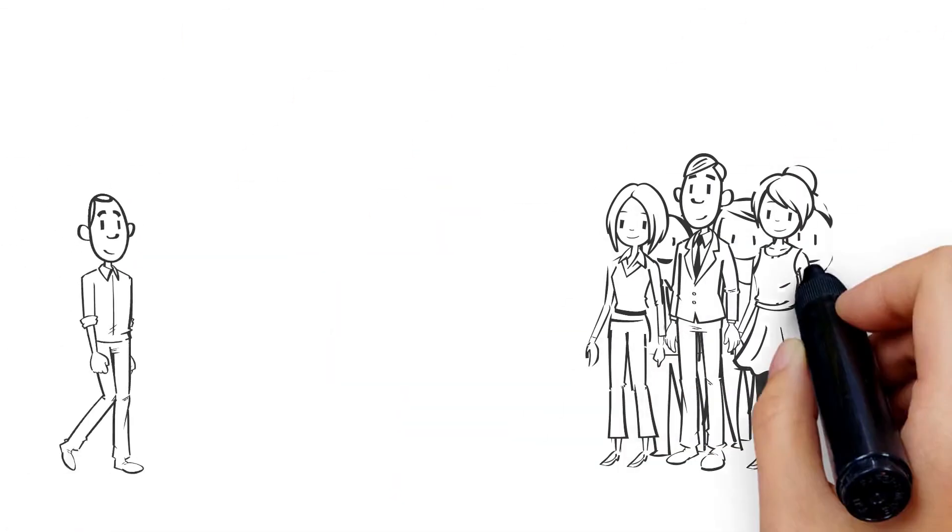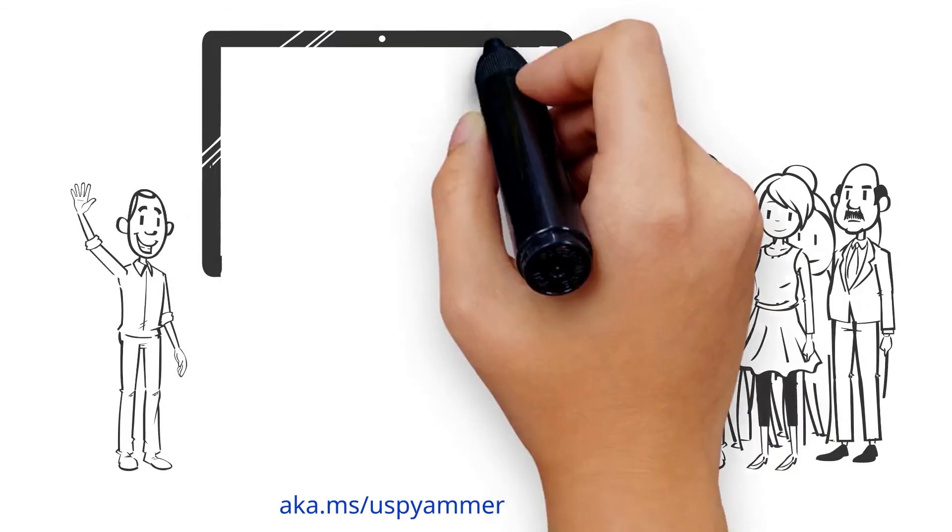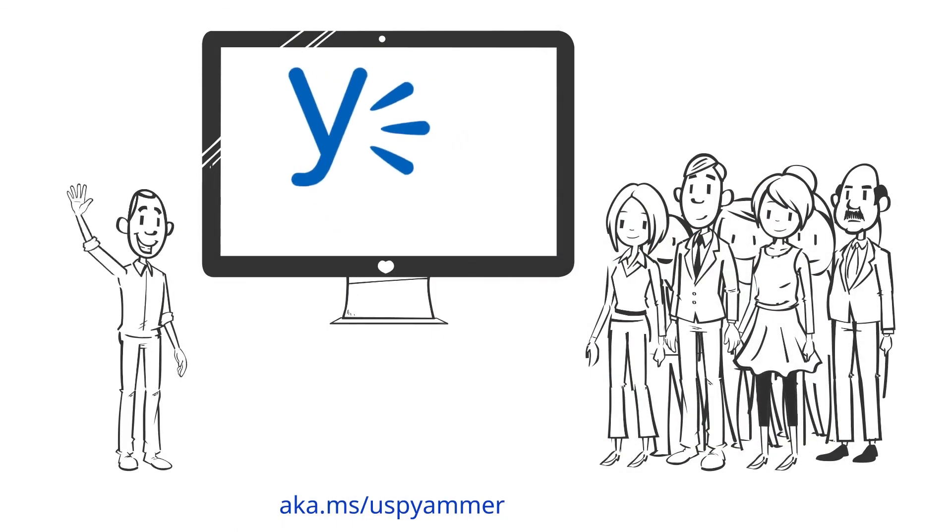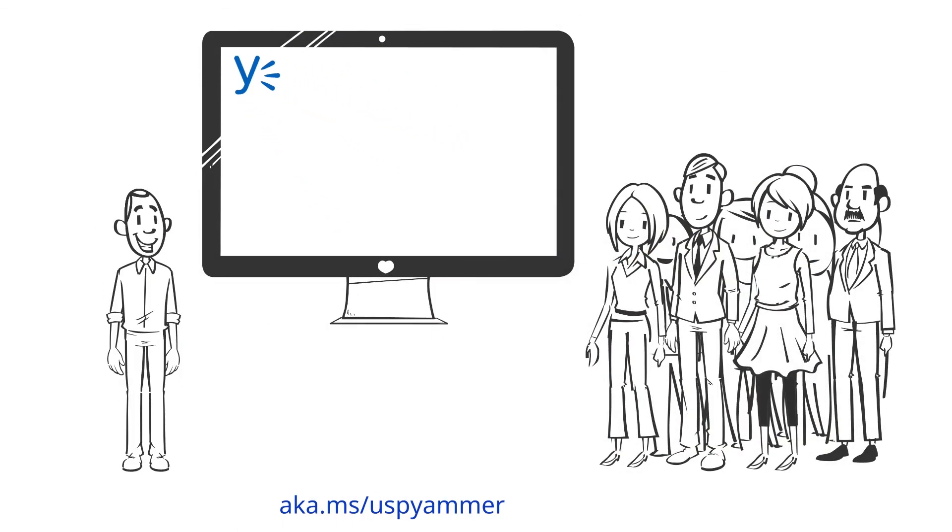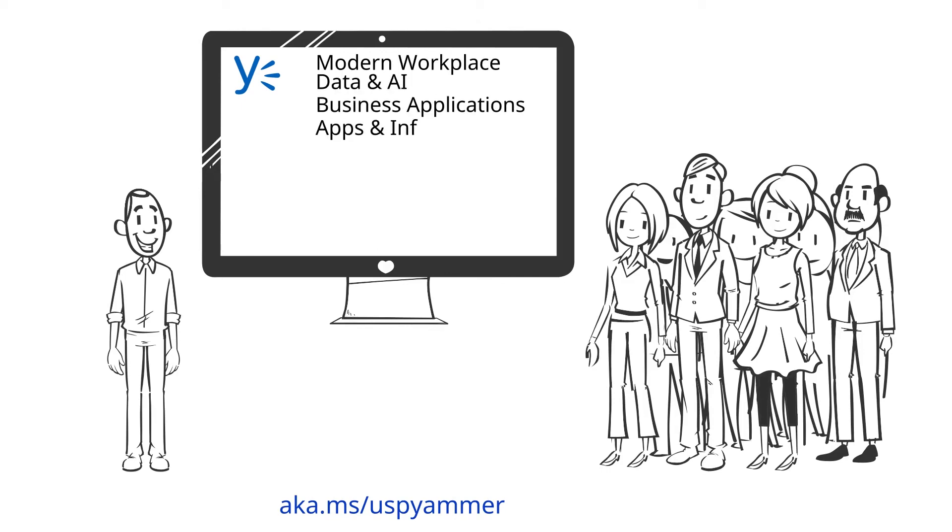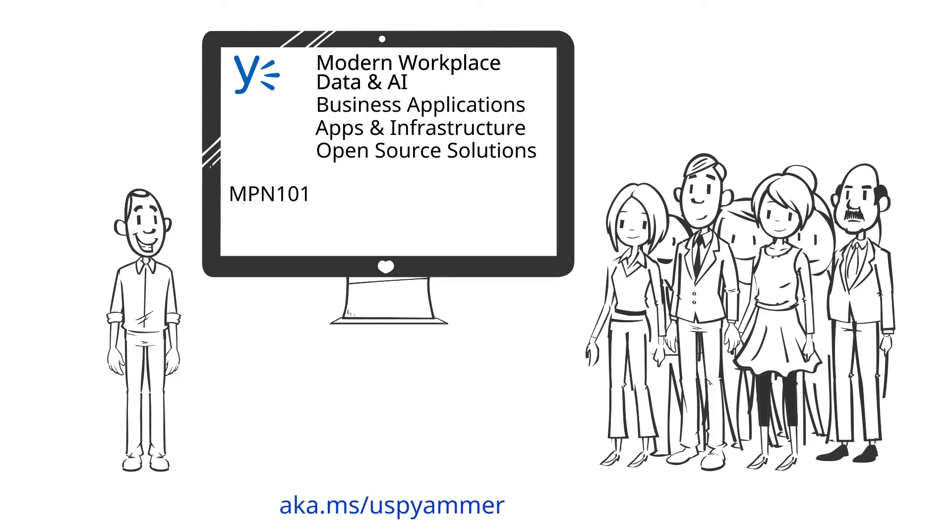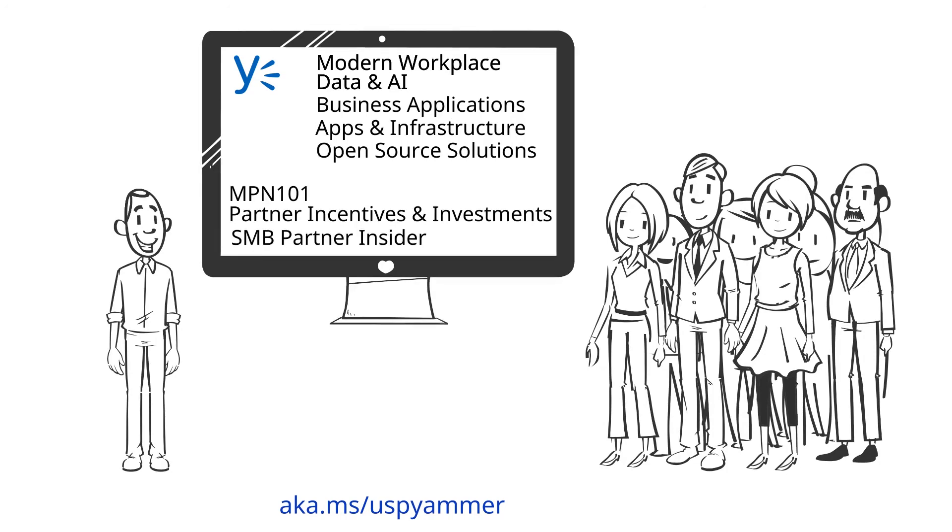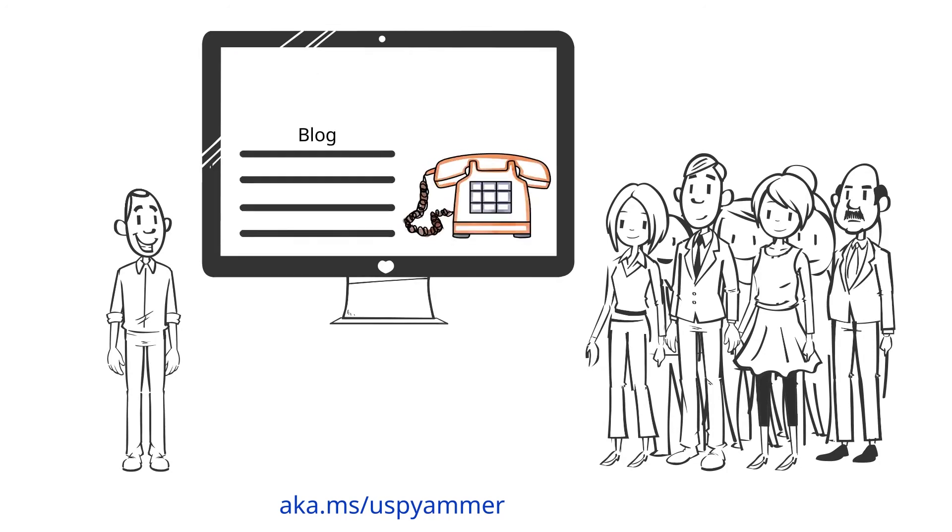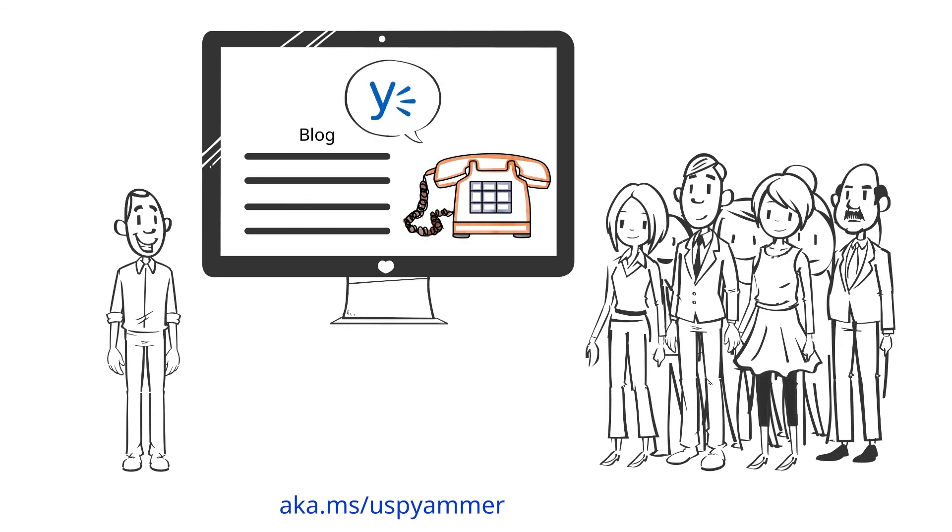Stay engaged with a U.S. partner team on Yammer through the technical communities focused on the solution areas - modern workplace, data and AI, business applications, and open source software - and three business communities: MPN 101, Partner Incentives and Investments, and SMB Partner Insider. Every community has a call series, regular blog posts, and an engaged Yammer group where you can interact with the Microsoft Subject Matter Experts.